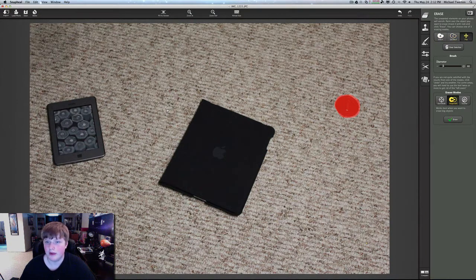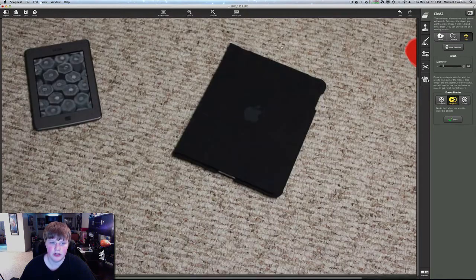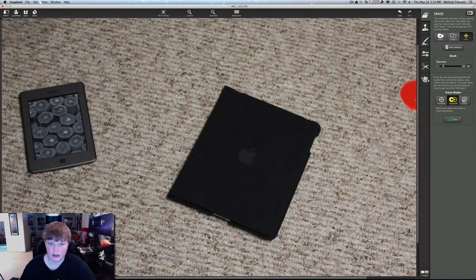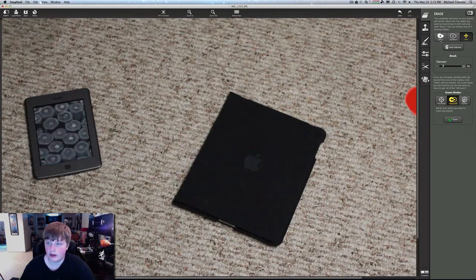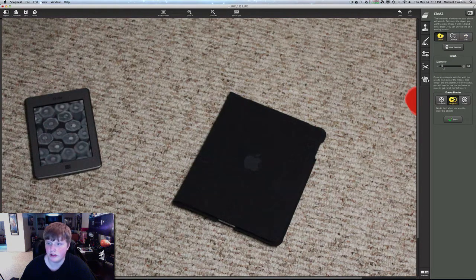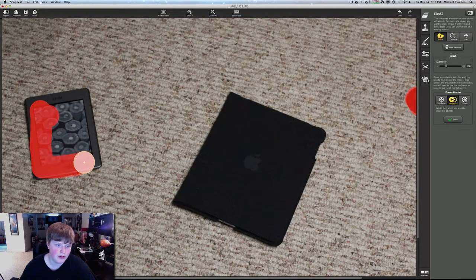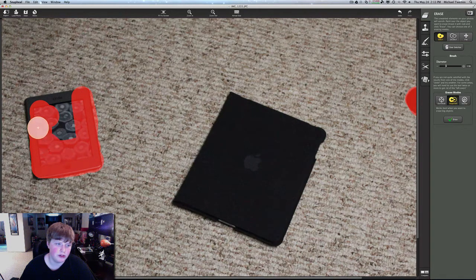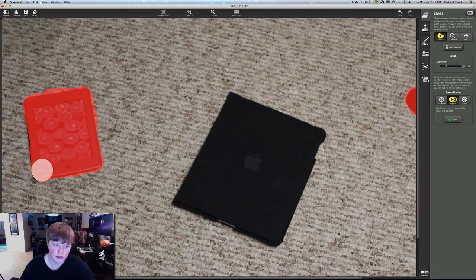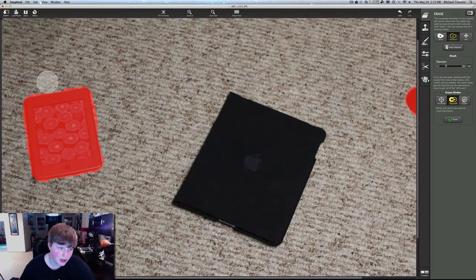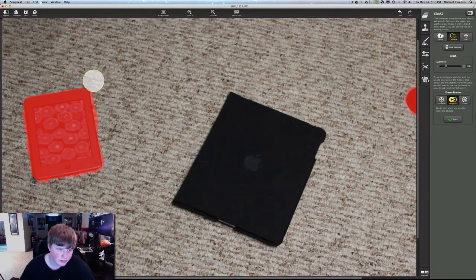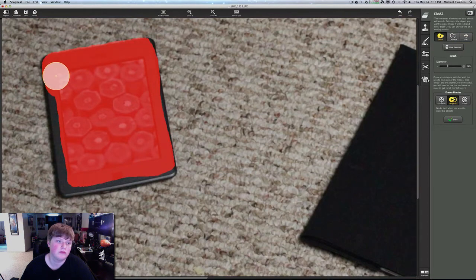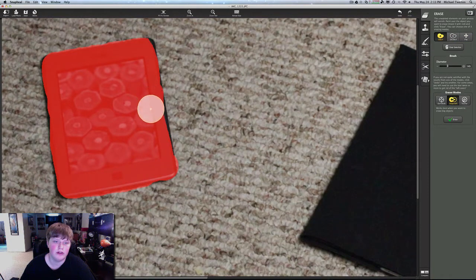Either way it'll work, and that works for both select and deselect. We also have pan which allows you to move around the object if you're zoomed in too far. Let's go ahead and also select the Kindle Fire now, and I'm going to adjust the diameter of the brush to be a little bit bigger because it is a bigger object.